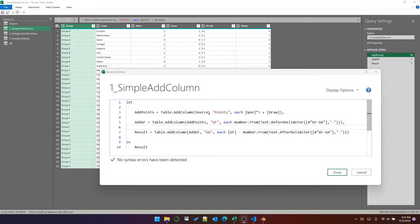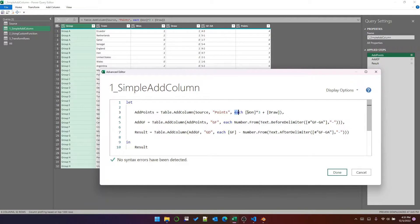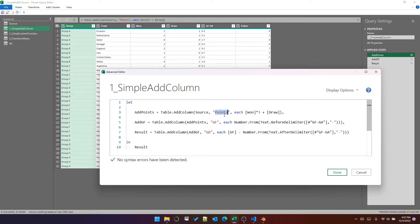Just for those who maybe aren't familiar: the first parameter is the table that you want to add a column to — in this case it's source, which is the query in the top left corner of my screen. The second parameter is the column name. The third parameter is the calculation to apply to each row to produce a new column. So in this case, for each row, multiply the 'won' column by three and then add the 'draw' column, and that calculates the points.